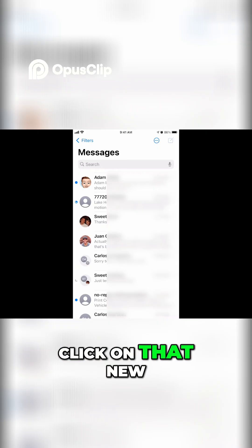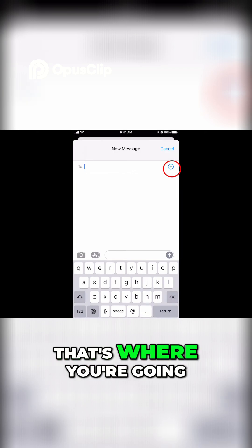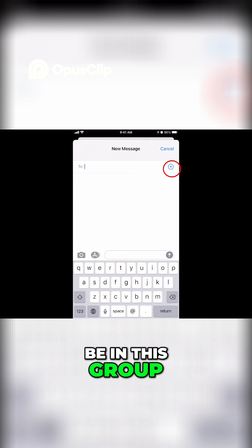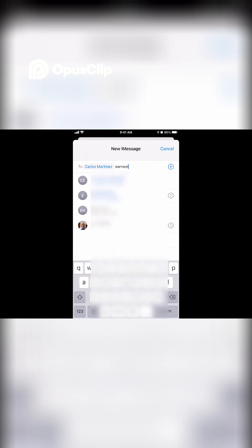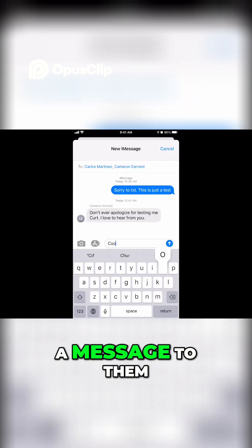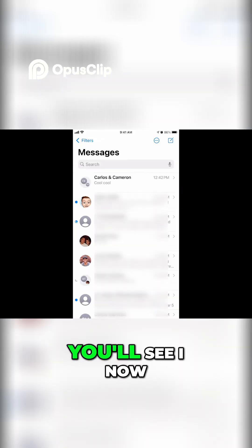Click on that new button. On the top line where it says 'To,' that's where you're going to add all the people you want in this group. Click the plus and select the names of the people you choose to send the messages. Then all you need to do is send a message to them, and that will create the group.